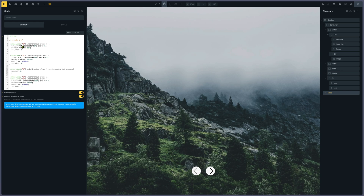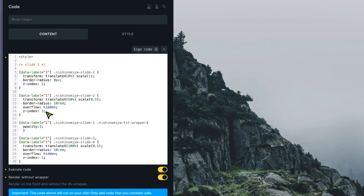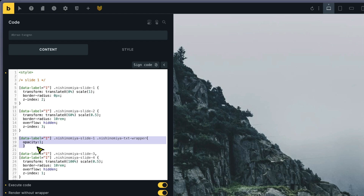When data-label 1 is set on the section, slide 1 is the main one — full size with translateX(0), scale 1, and border-radius 0. With data-label 1, slide 2 is slightly to the right at scale 0.5, with a border-radius of 10rem and overflow hidden so the corners are clipped. There is also a z-index of 3, so slide 2 sits above the main slide. The text also has an opacity of 1 because by default I set the text wrapper opacity to 0.